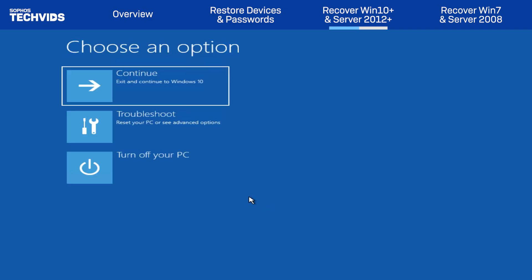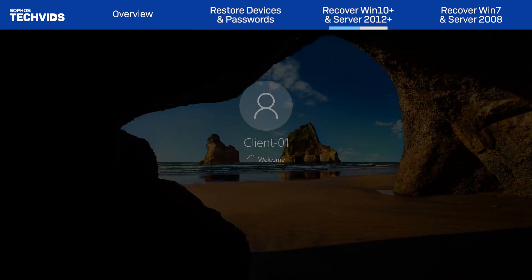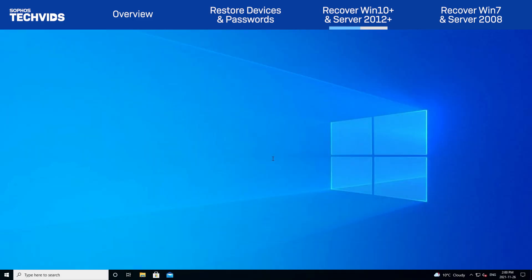Now, at the menu, we'll select Continue to boot to Windows. Now that we're back in the normal Windows environment, we'll open the Registry Editor.